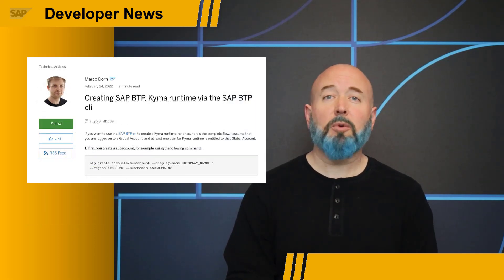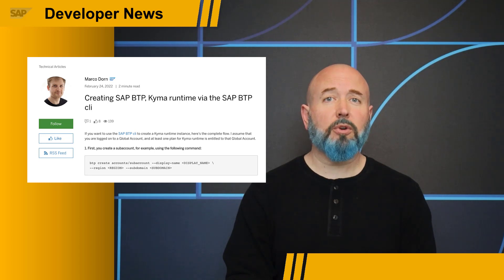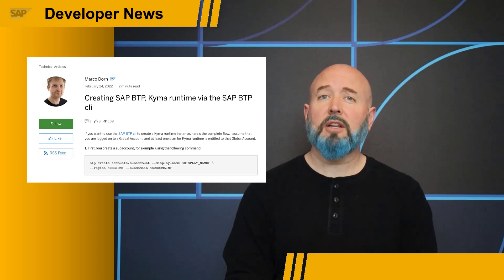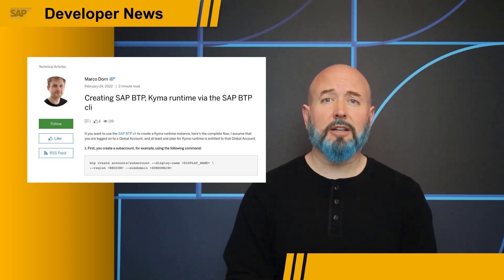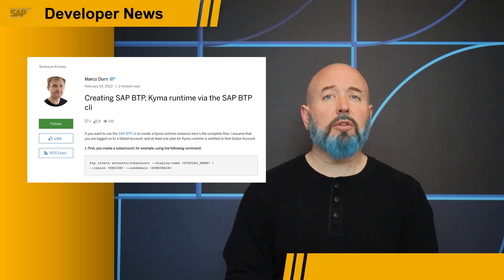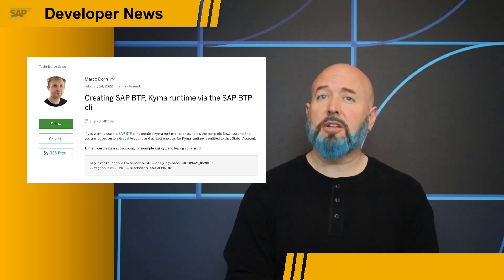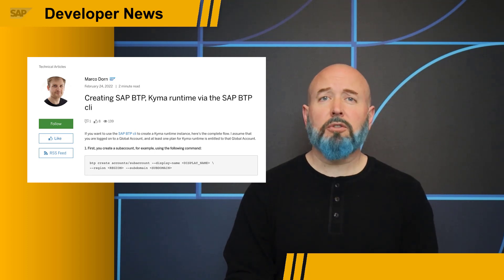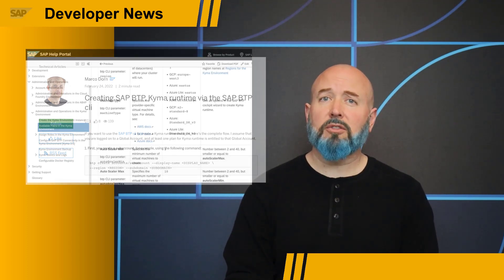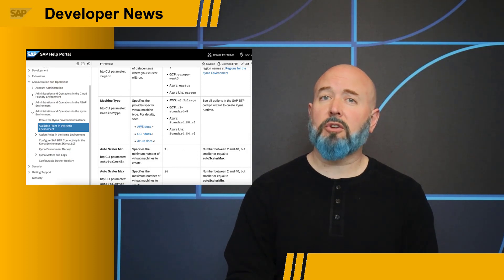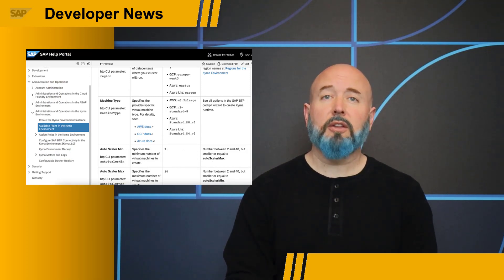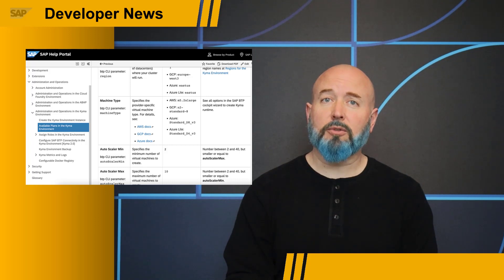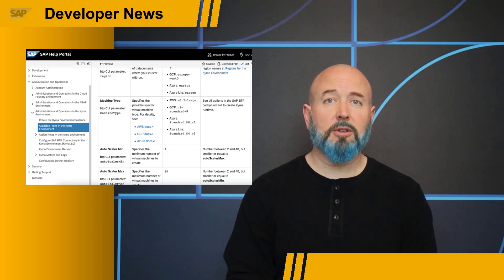Lastly, I wanted to show another blog post from Marco Dorn that highlights how you can create your Kyma instance via the command line. If you are a fan of the BTP CLI, simply use Marco's guide to see what the steps are, and also to confirm how to do this depending on what version and service plan you have subscribed to for the SAP BTP system.